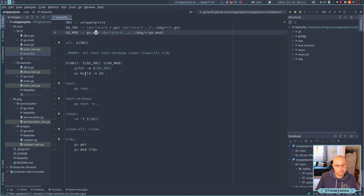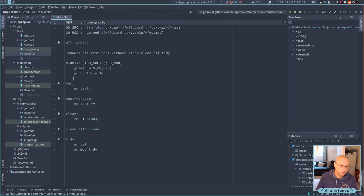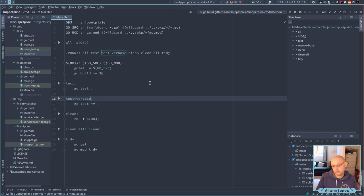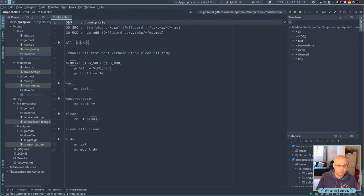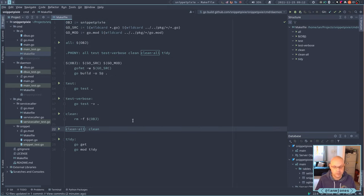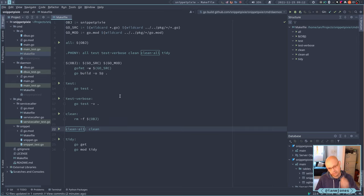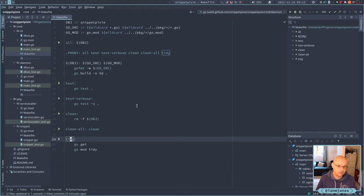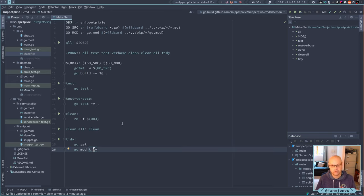We've got an 'all' target which builds the main Snippet Pixie binary, a 'test' target to run the tests, and a 'test verbose' target to get the full output. The 'clean' target just removes the binary. 'Clean' is in there because I expect to maybe do some cleaning of extra caches at some point. I've also got a 'tidy' target which does a 'go get' and then 'go mod tidy' just to make sure the go.mod file is up to date and correct.